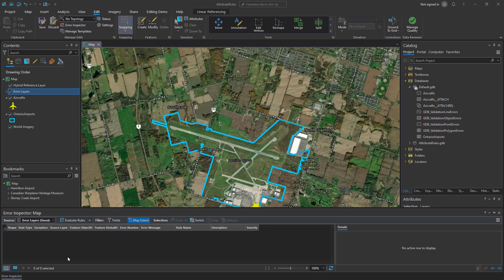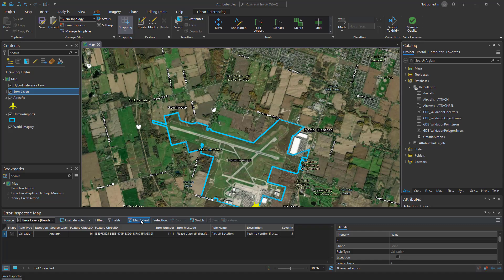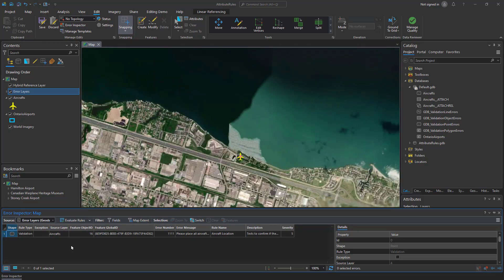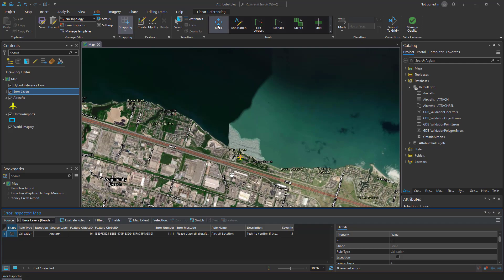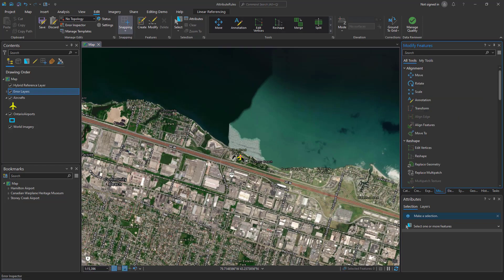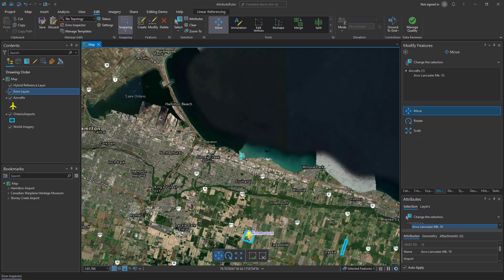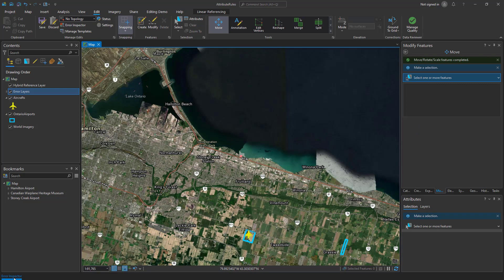I'm going to evaluate my validation rule against the entire extent of the map. We can see that there are no errors so far, but that's because we're only looking at the area around this airport. If I remove the filter for the map extent I can see that there is one error in my dataset. It looks like one of our aircrafts was accidentally added over by the water. We can correct this by simply moving that point value over into the airport. I'll drop that in and save the change.